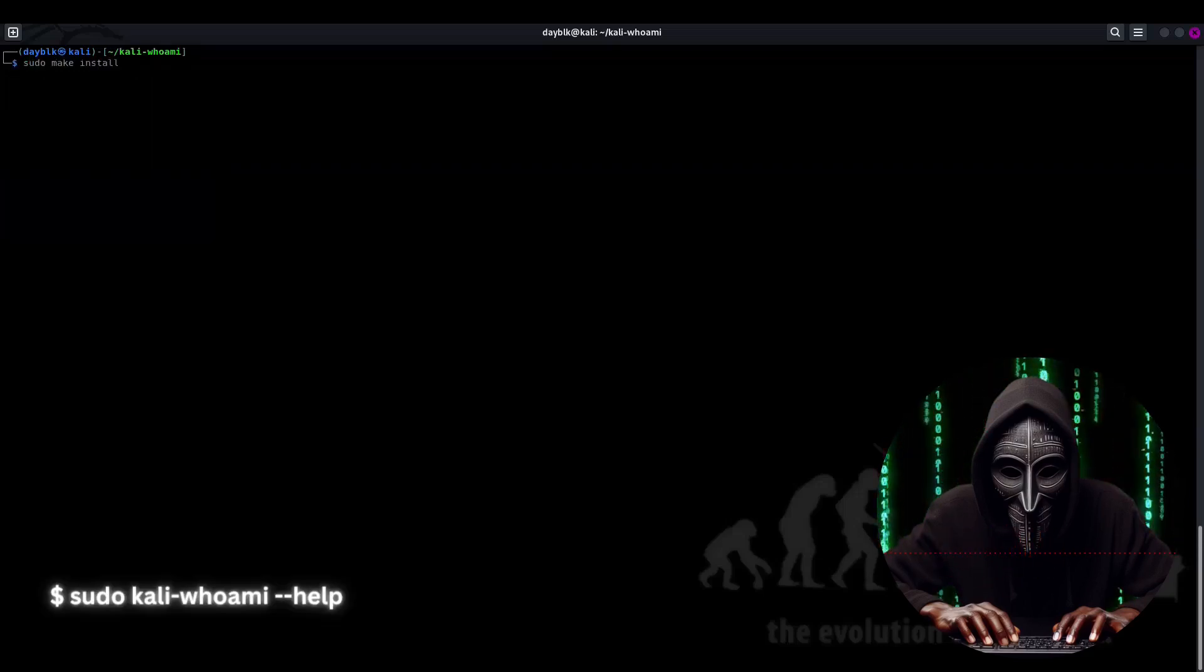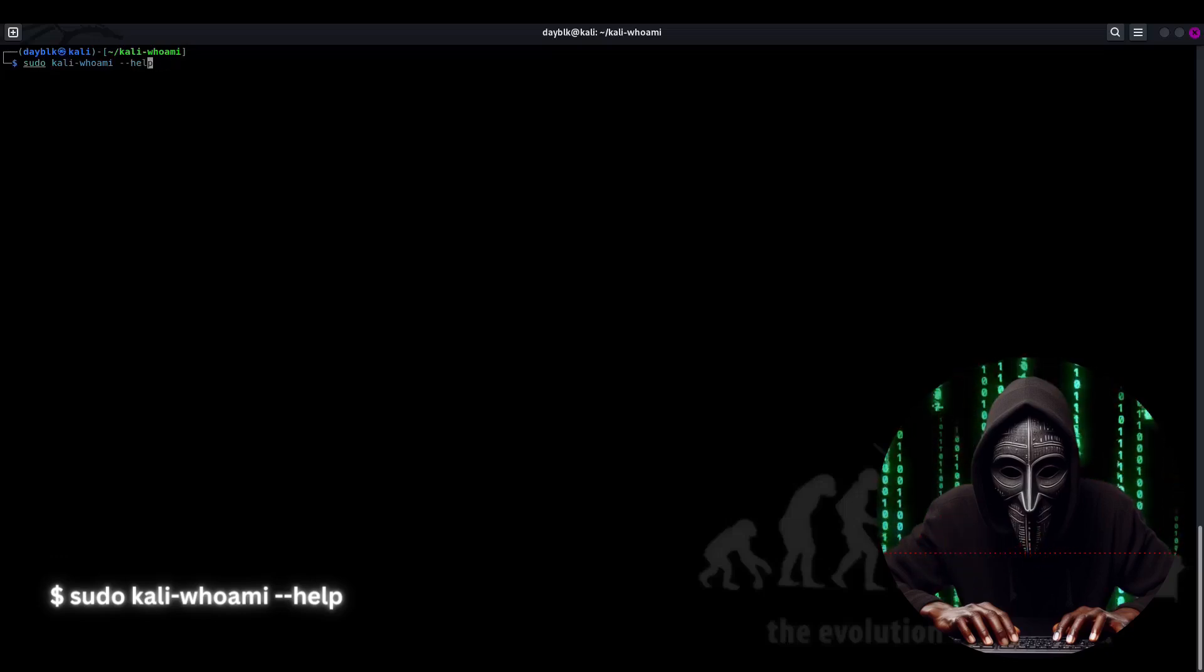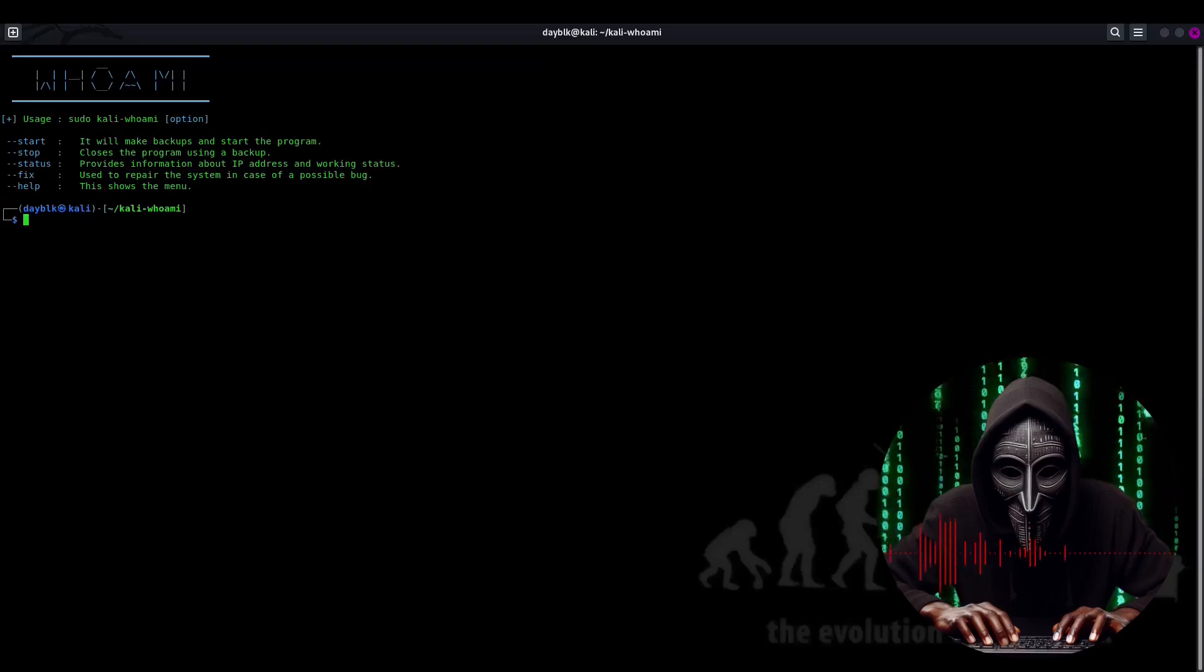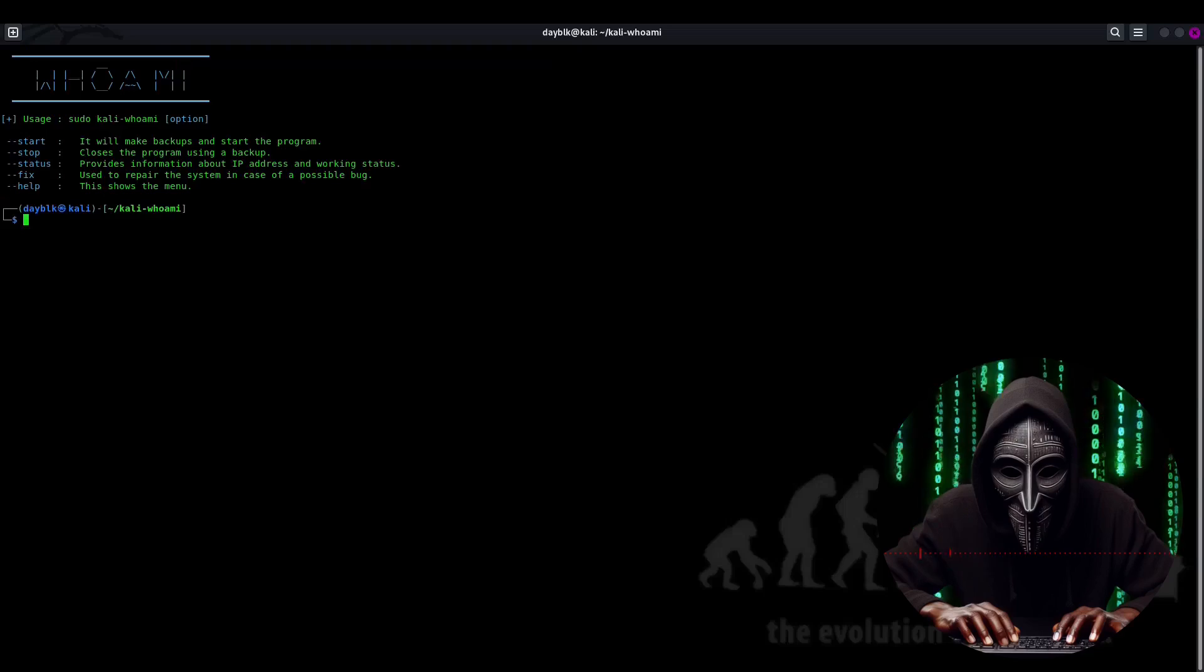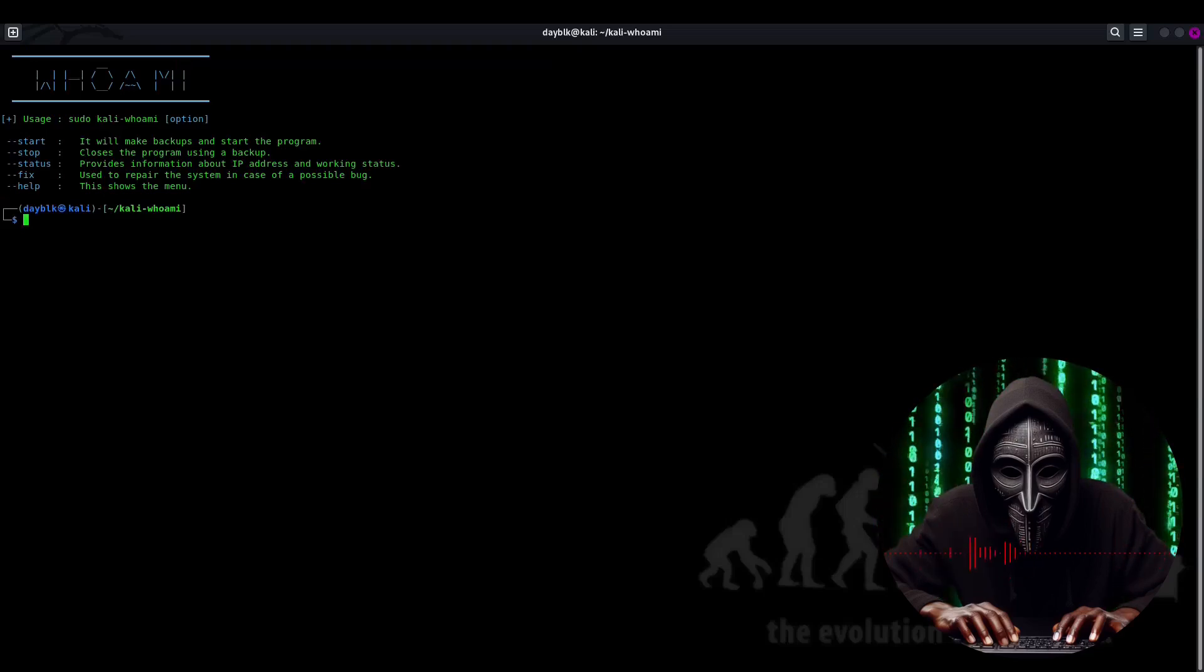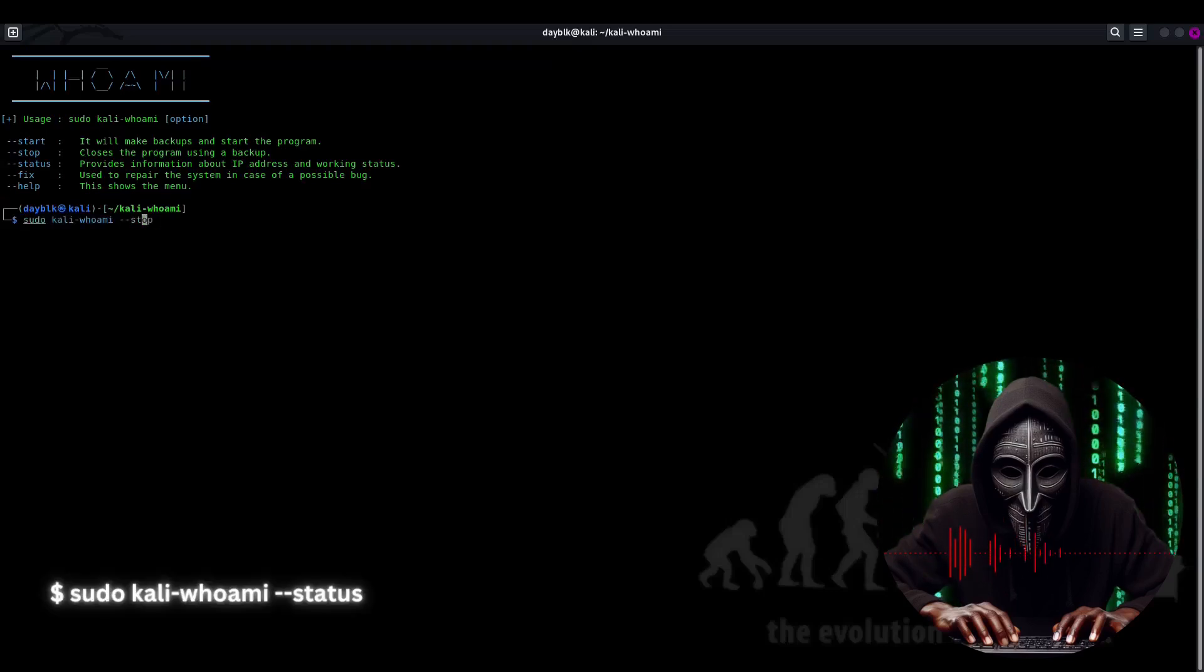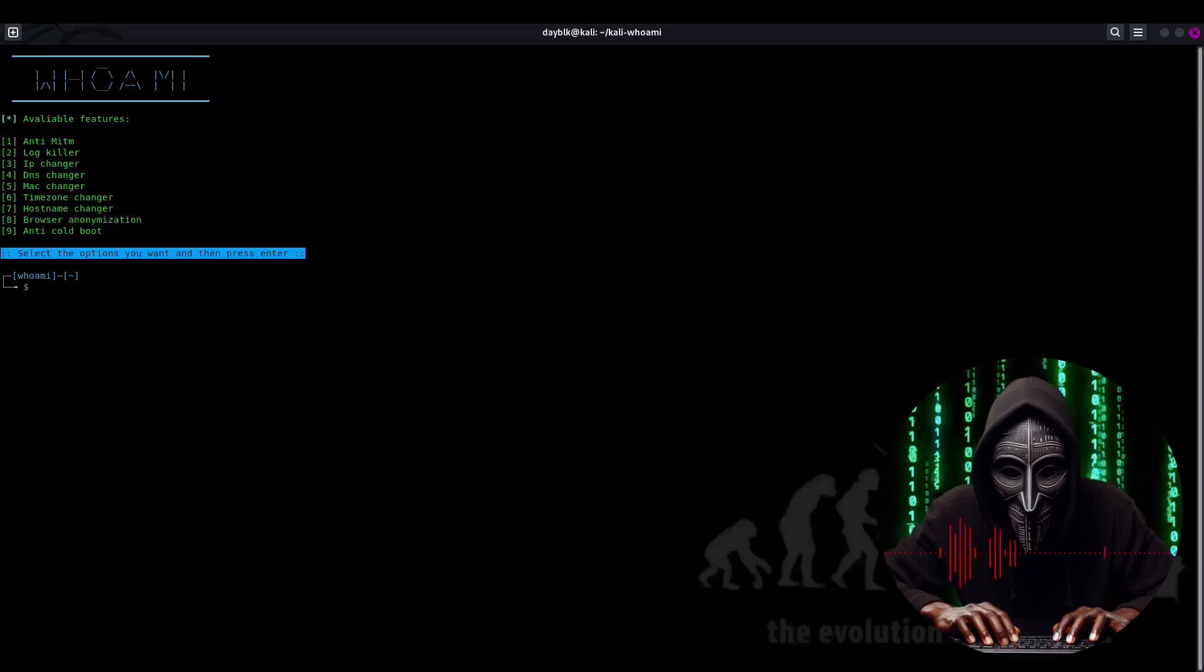Time to crack open the user manual, or rather the command line equivalent. Let's use the sudo kali-whoami --help command to uncover the secrets of the universe, or at least the secrets of the Kali Who Am I tool. A list of commands and descriptions appears, and we can read it at our own pace. Because let's be real, who doesn't love reading manuals? Next, we'll use the sudo kali-whoami --status command. And boom, a list of nine features appears.